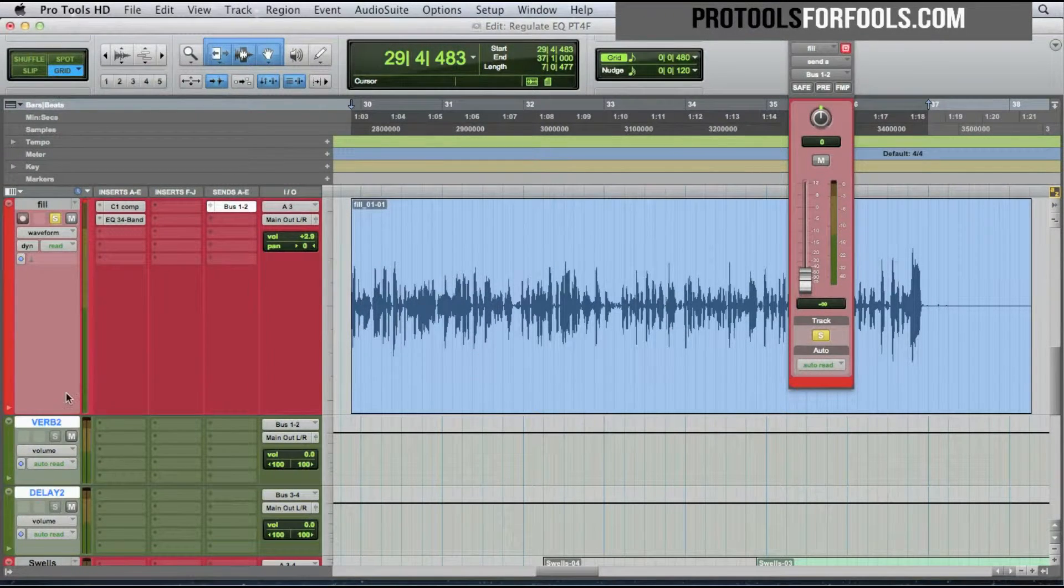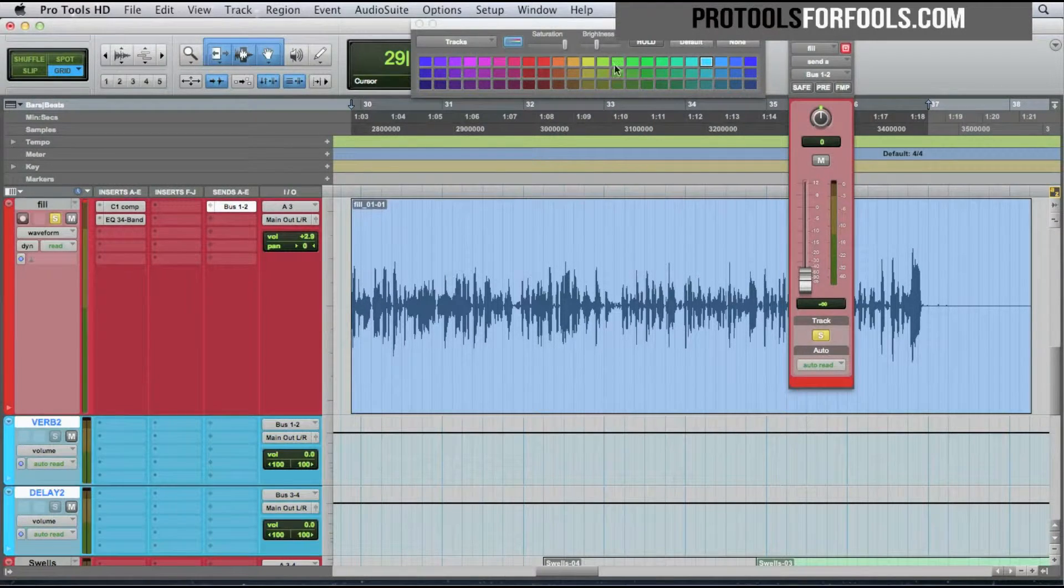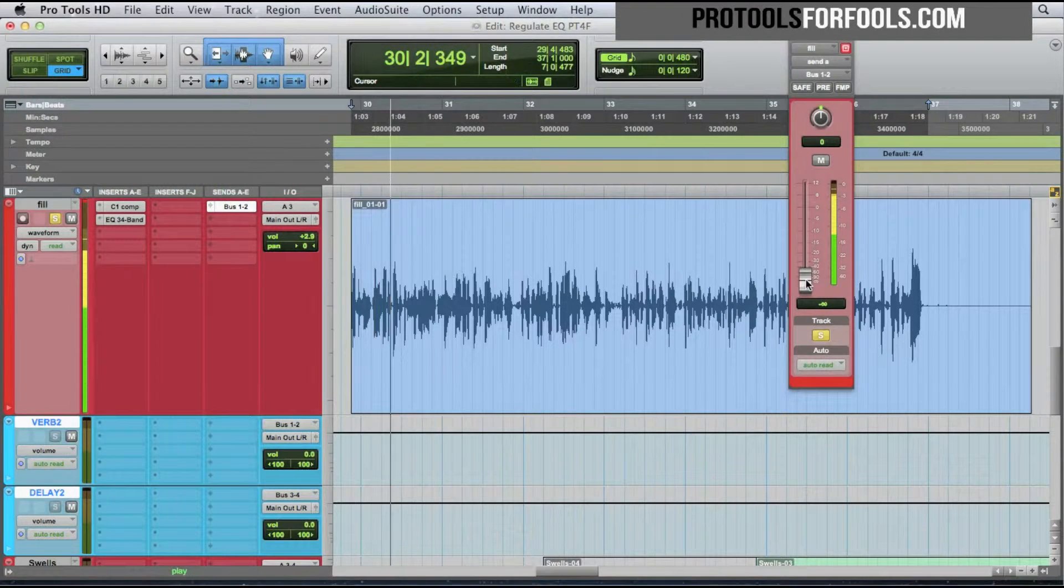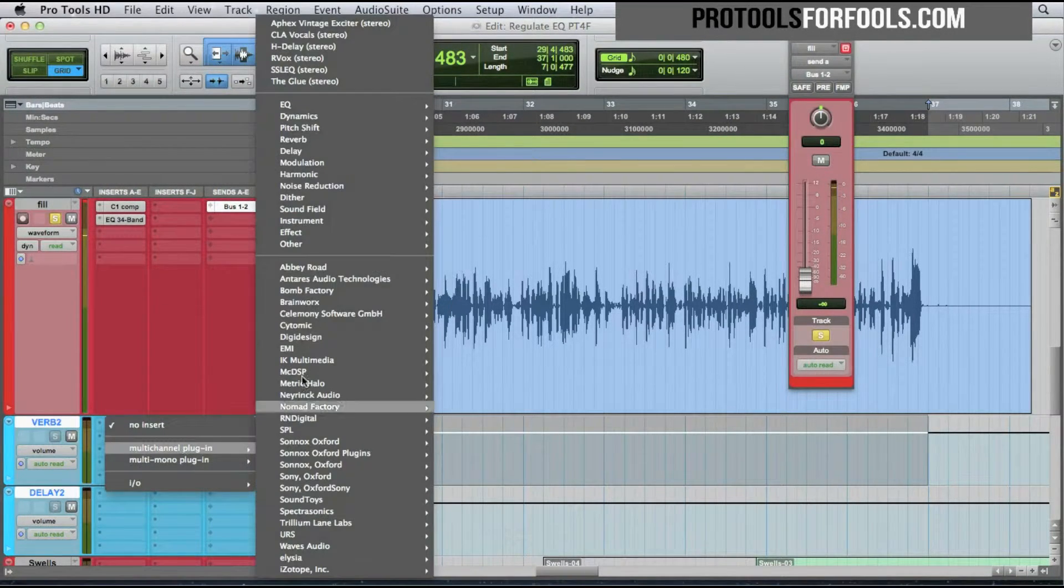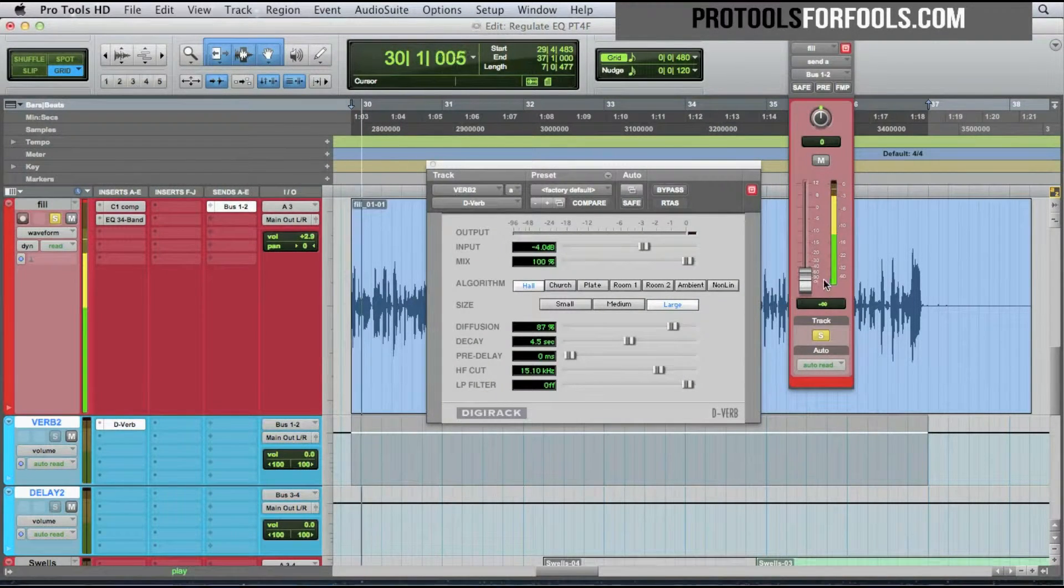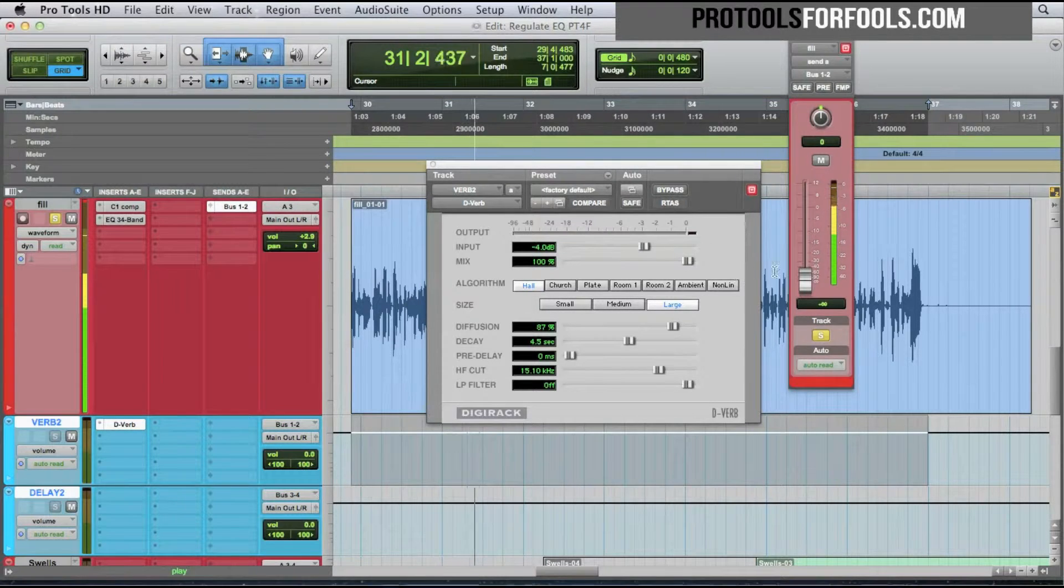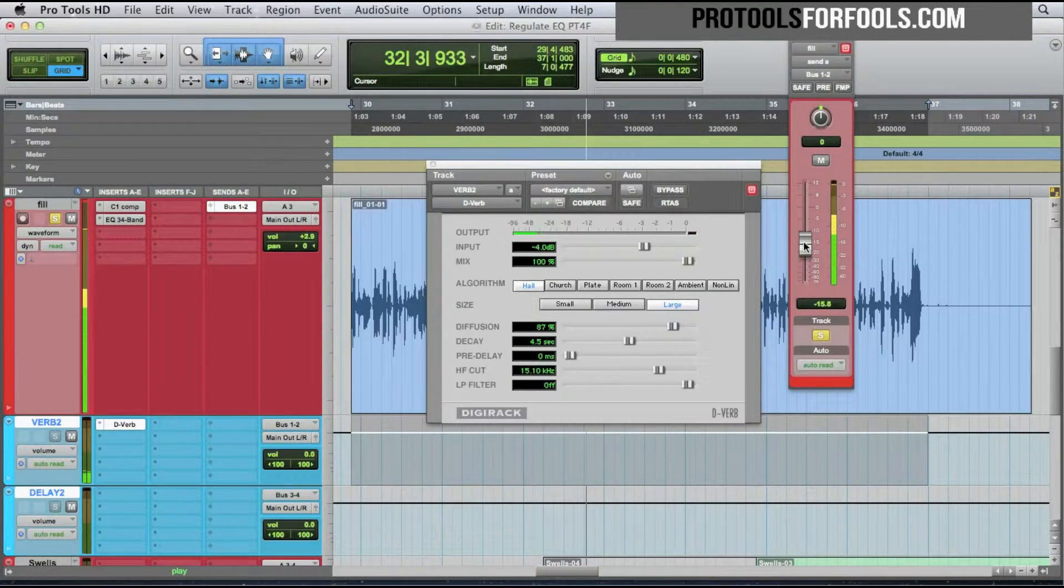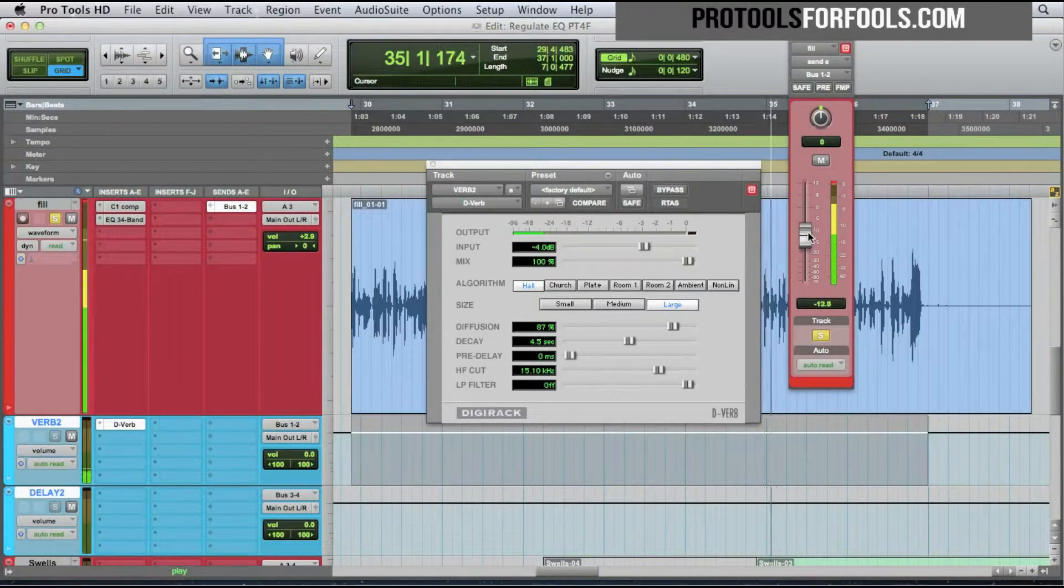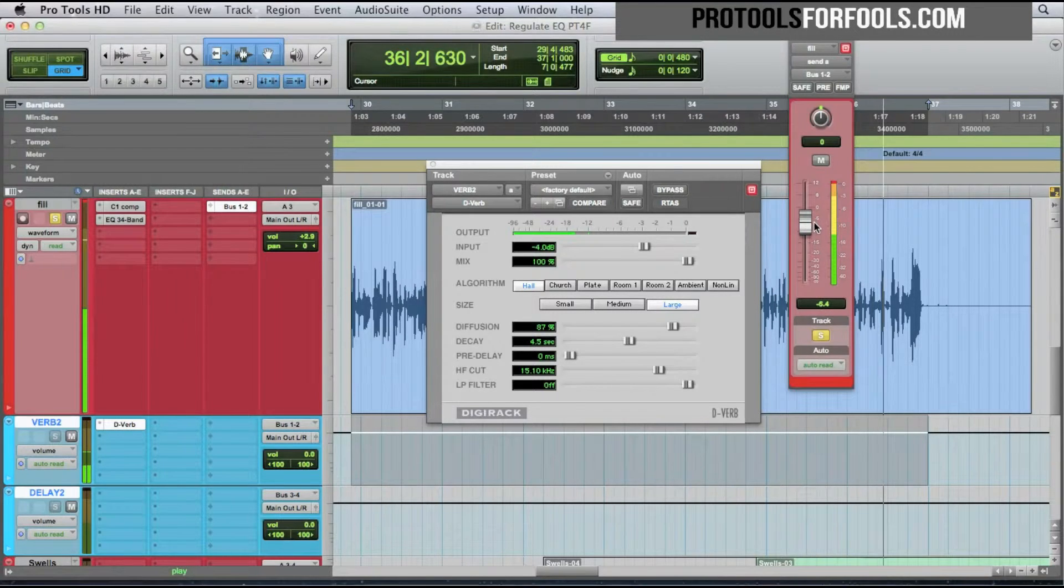Delay reverb and my usual color coding. I'll just use a basic D-Verb for now. [Audio playing] 100% mix which is what we want, 100% wet.